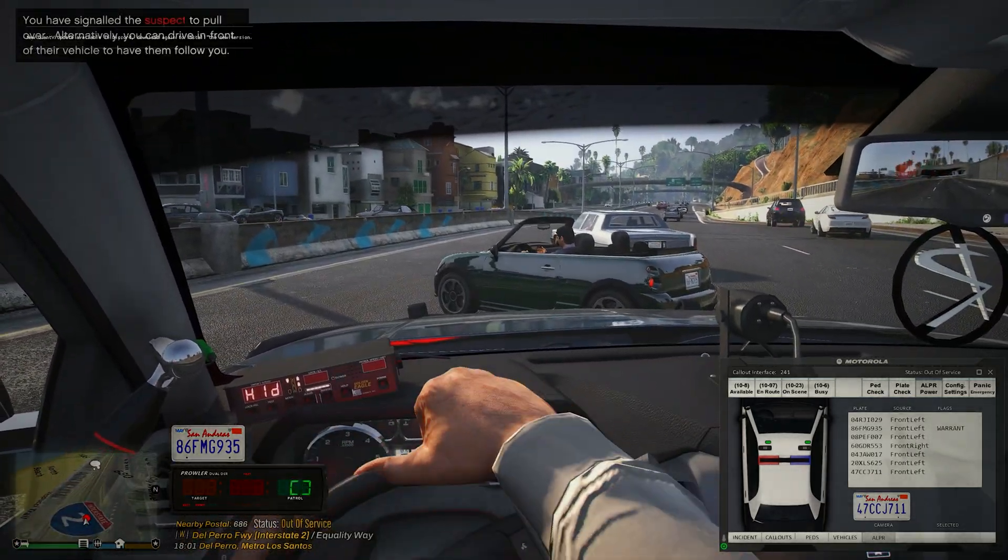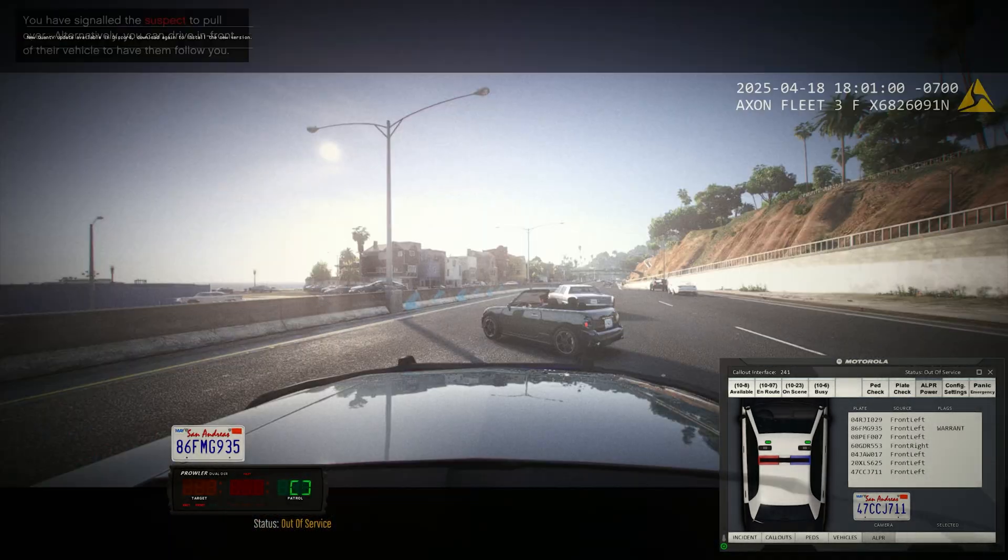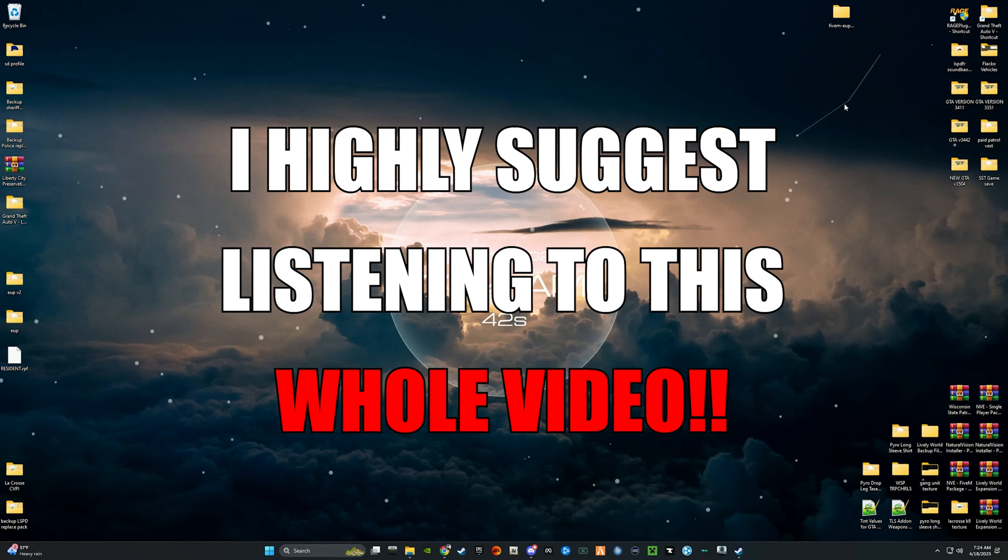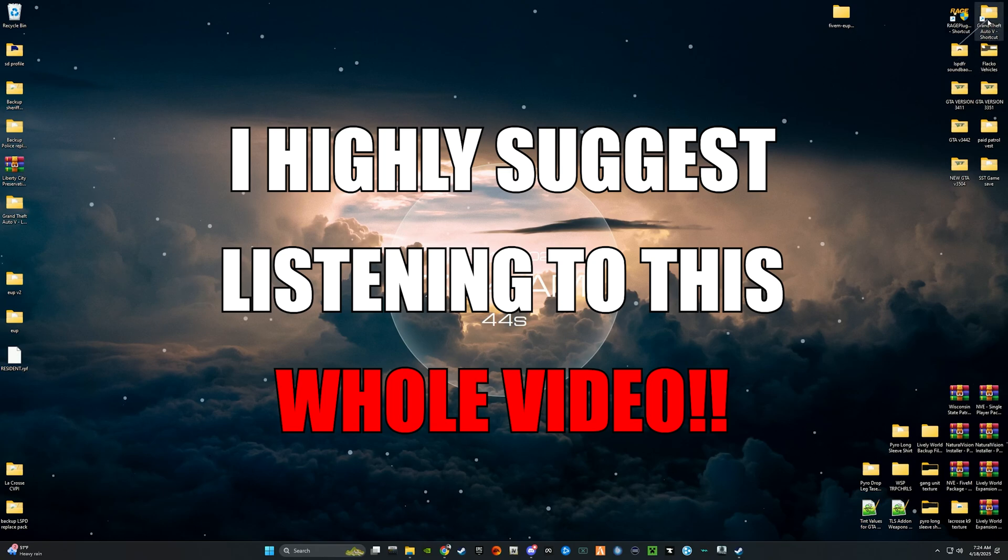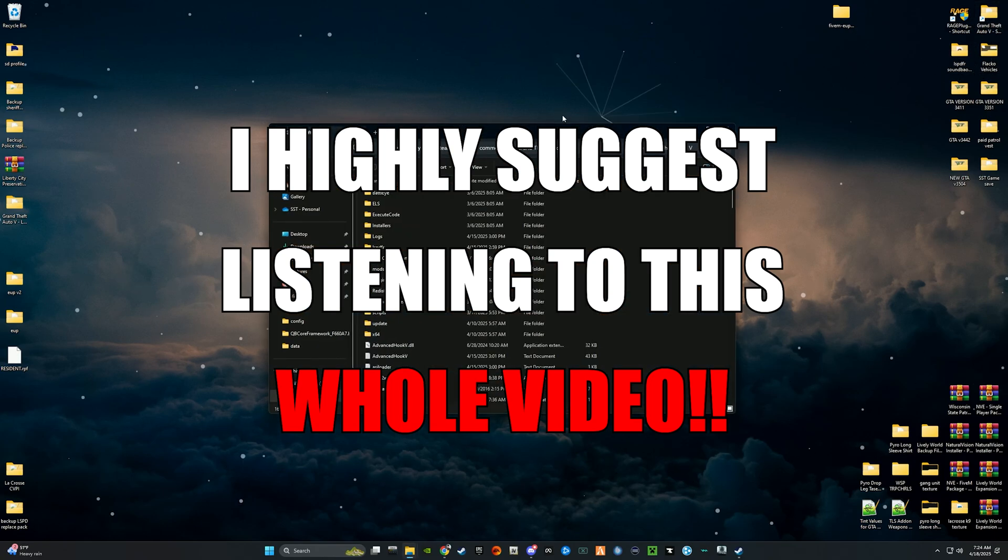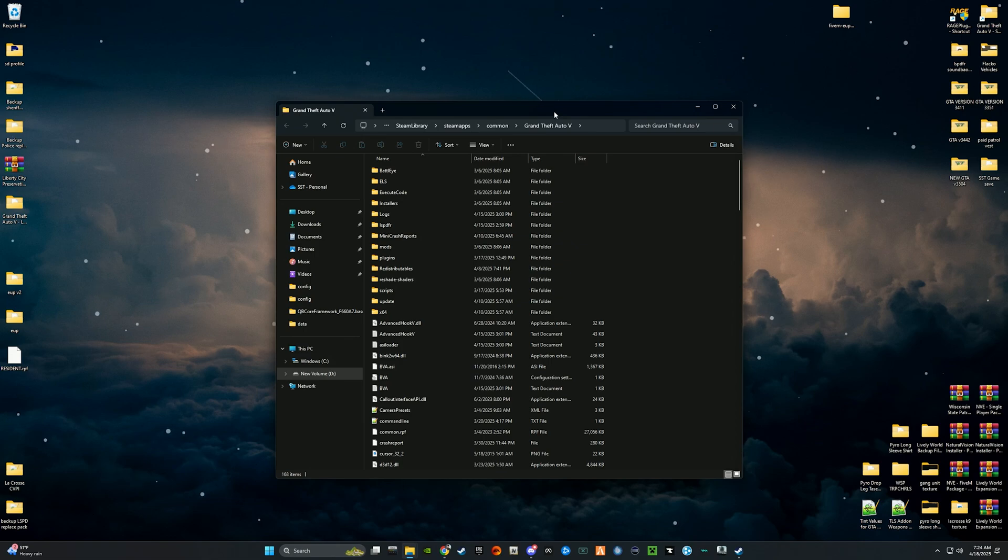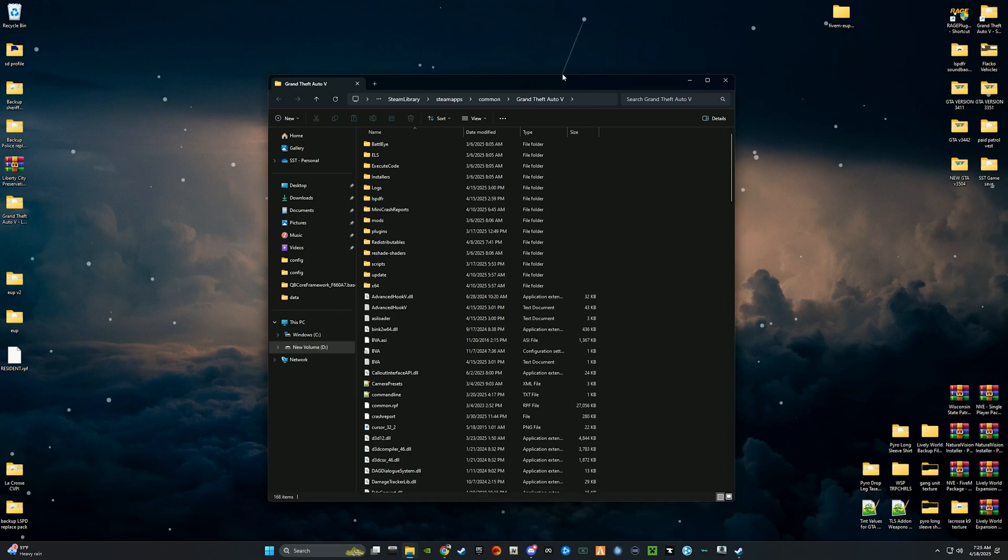The first thing we're going to do is open up your GTA 5 directory, your main one that you have right now currently.